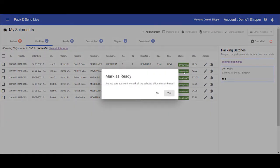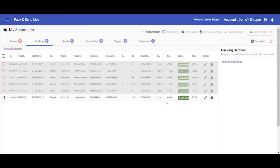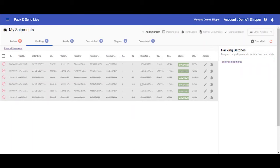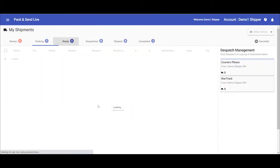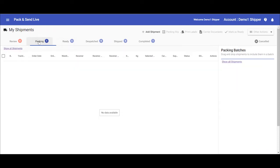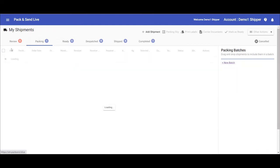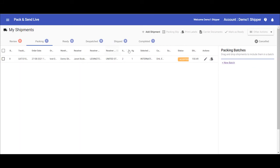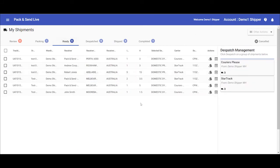You can then either set them aside until you're ready to dispatch them, or process more shipments to add to these. As you can see, we've left the international one there, we're now just going to process the domestic ones.